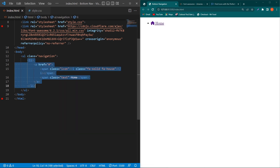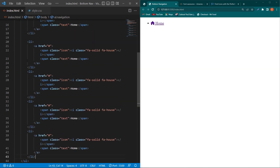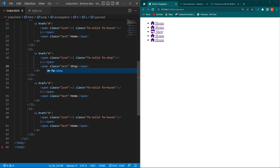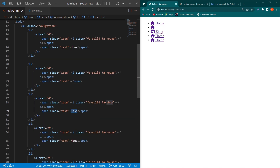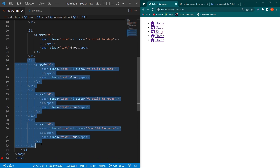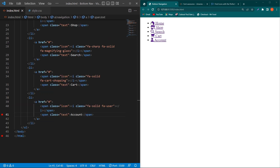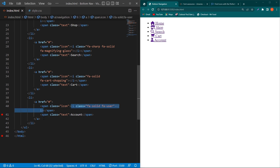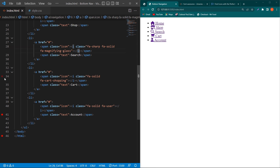Next, copy this list item and paste it four more times. Change the text to 'Shop', change the icon class similarly. I will change the remaining three icons and their text. Now you can see that I have five icons with five different text labels, and the HTML code for these icons is visible on the screen. We are done with our HTML code.